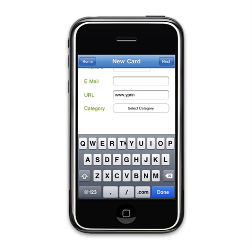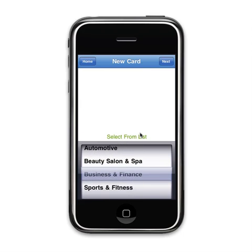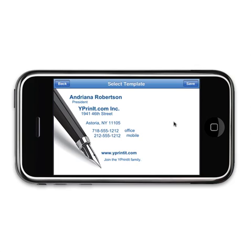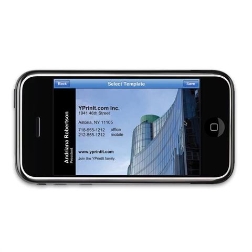Once you finish entering your information, just select the category that best describes the type of card you wish to create and click on the Next button. The application will now load the first template into the selected category. Please be patient, since depending on your connection speed, it may take a few moments for the card to load. You may then continue to flip through additional templates. Each template will be automatically updated with your information.